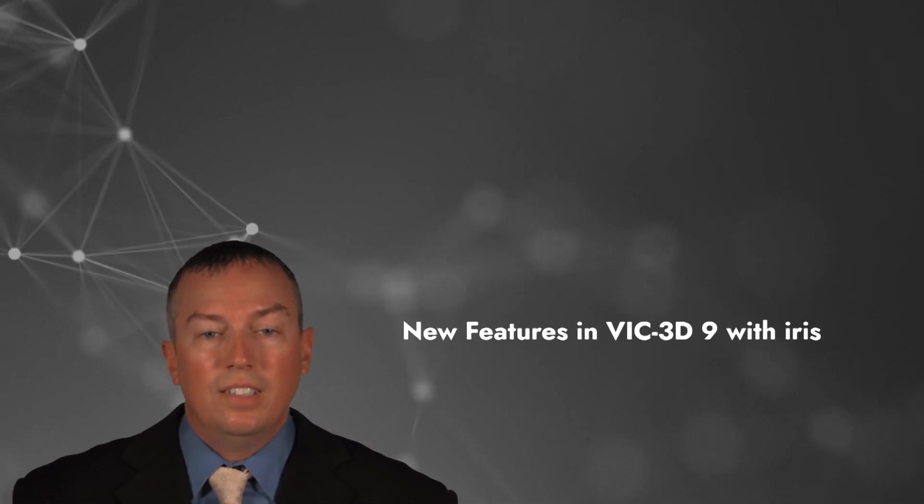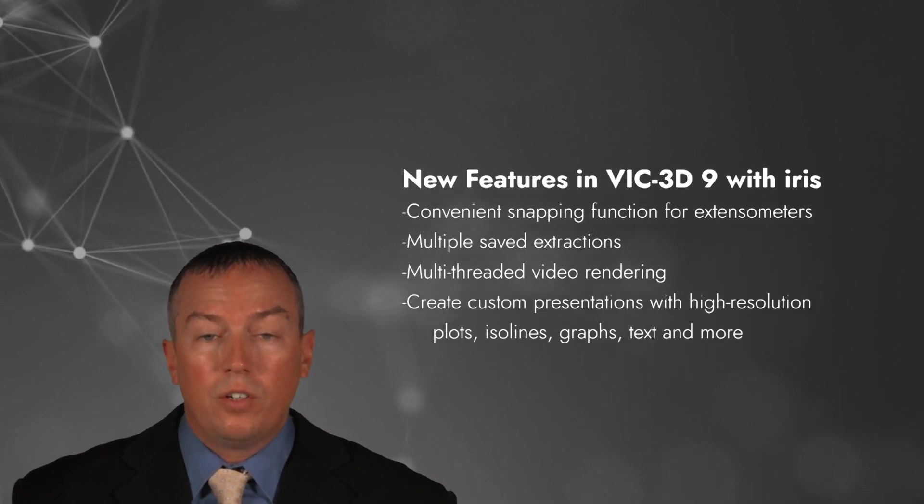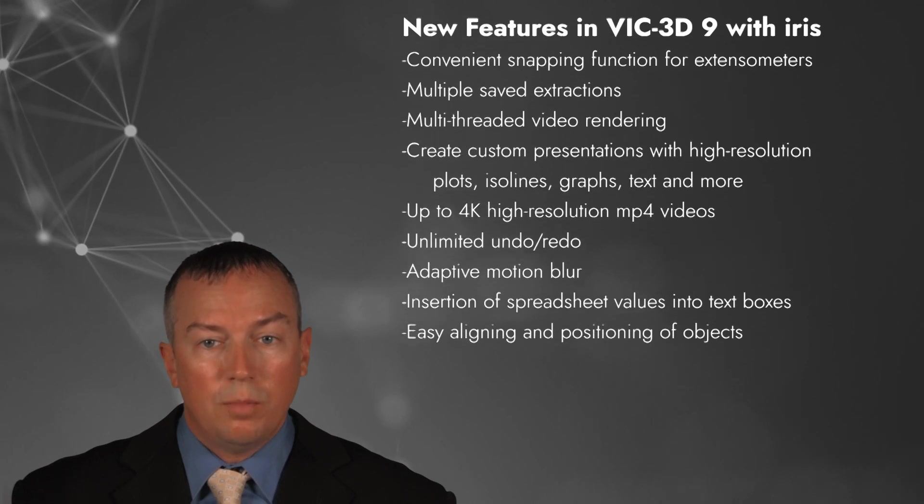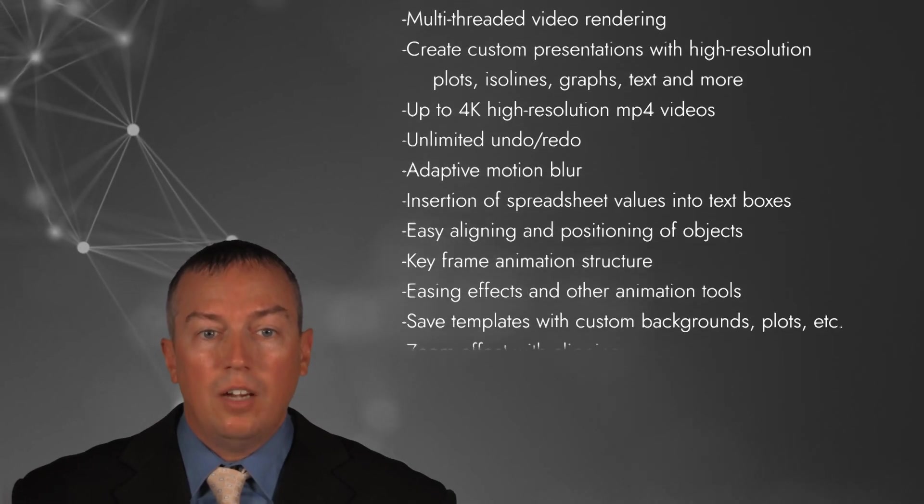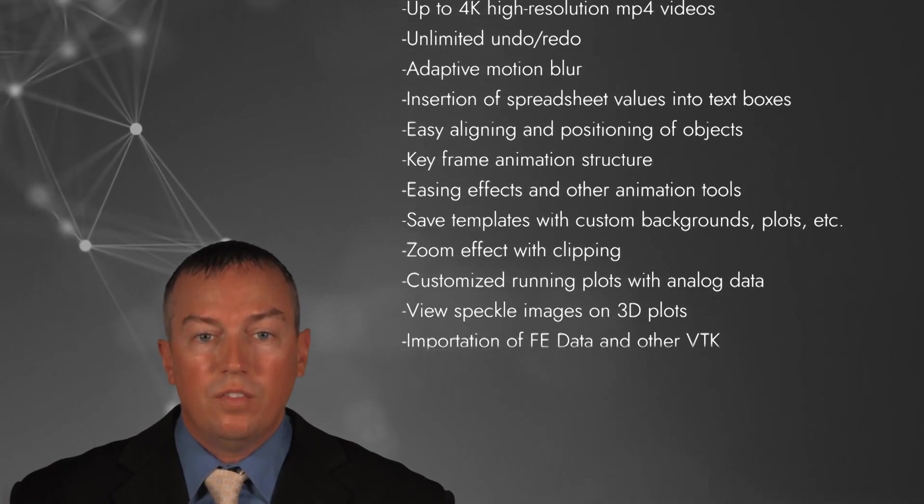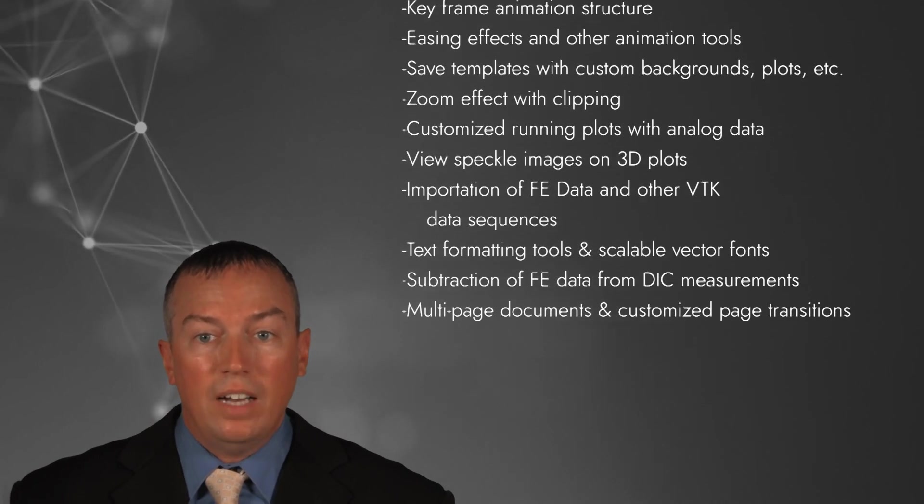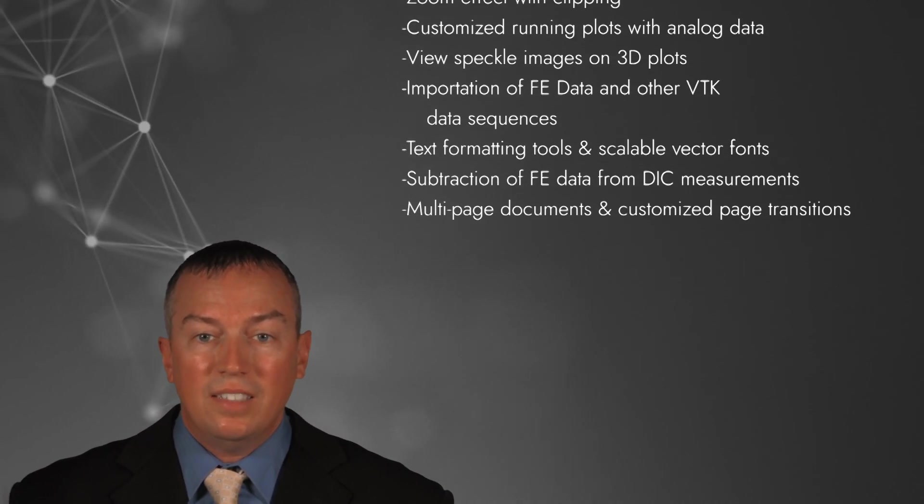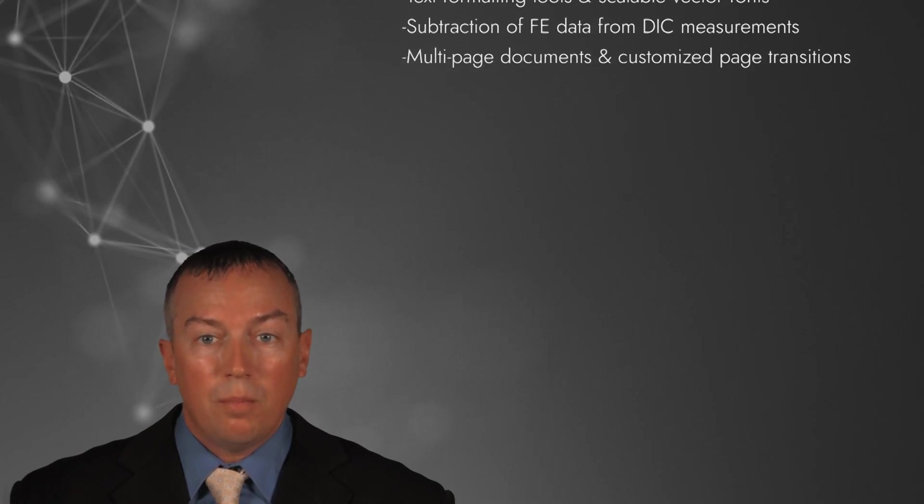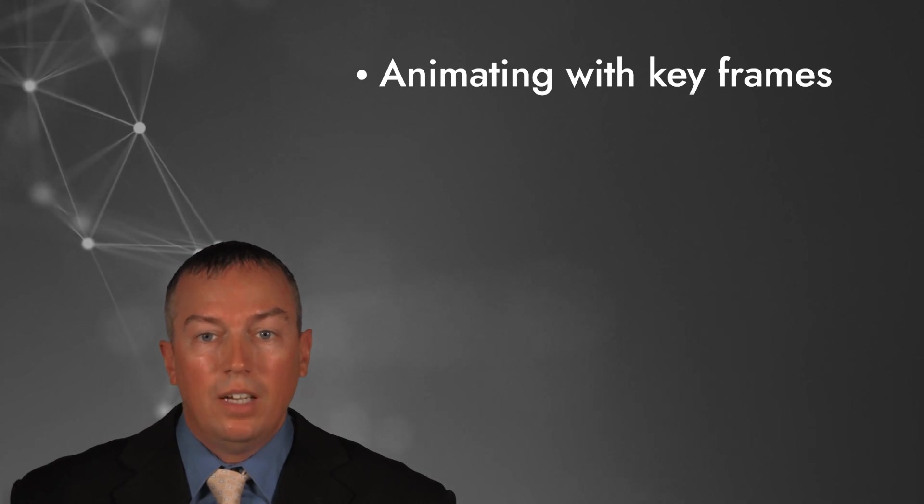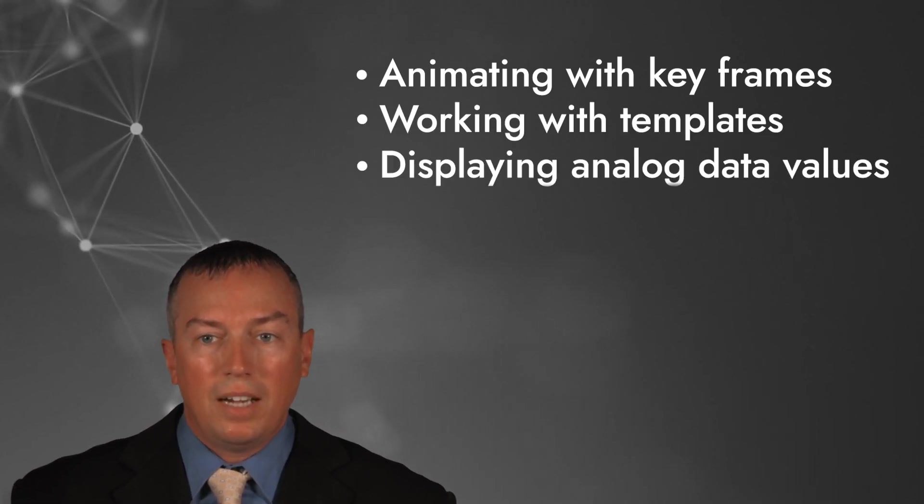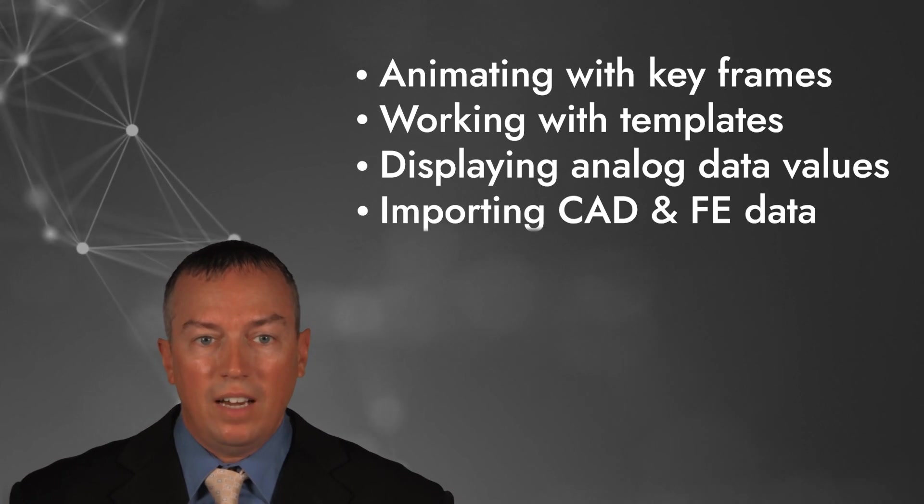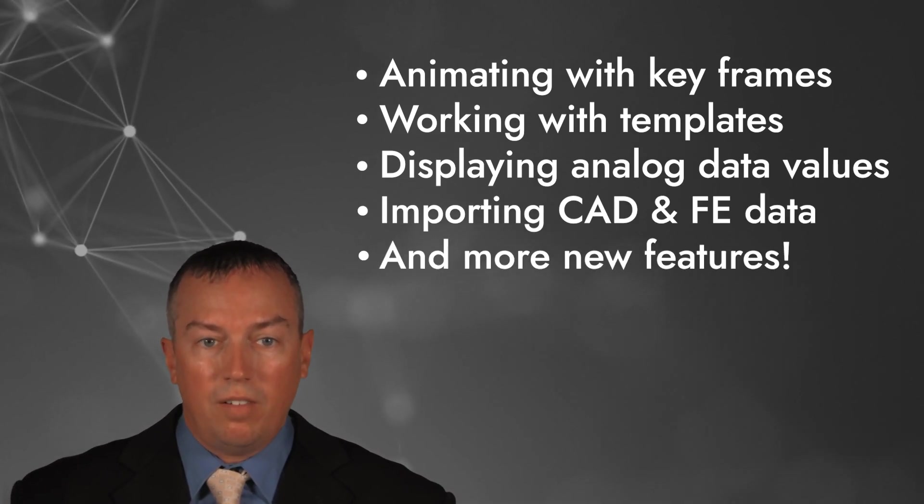Since Iris was built from the ground up, we were able to focus on functionality while prioritizing the user experience. Iris allows you to create custom presentations featuring high-resolution graphics, and it provides the ability to import VTK sequence data from CAD, FE, and other modeling software. Today, I'm going to review animating with keyframes, working with templates, displaying analog data values, importing CAD and FE data, and other new features in VIC-3D.